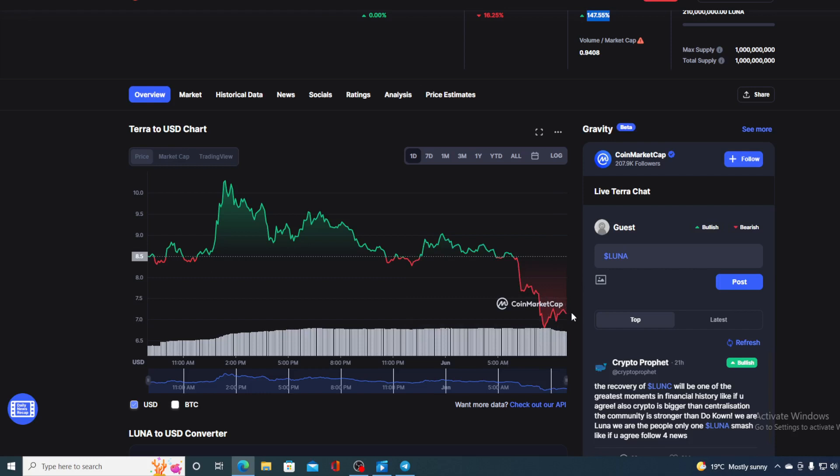So right now it could be a good time to buy, but I would advise you to give it at least 24 hours because where I'm seeing this price going in the next 24 hours is dropping even further down, so you would be able to get this token for an even lower price.